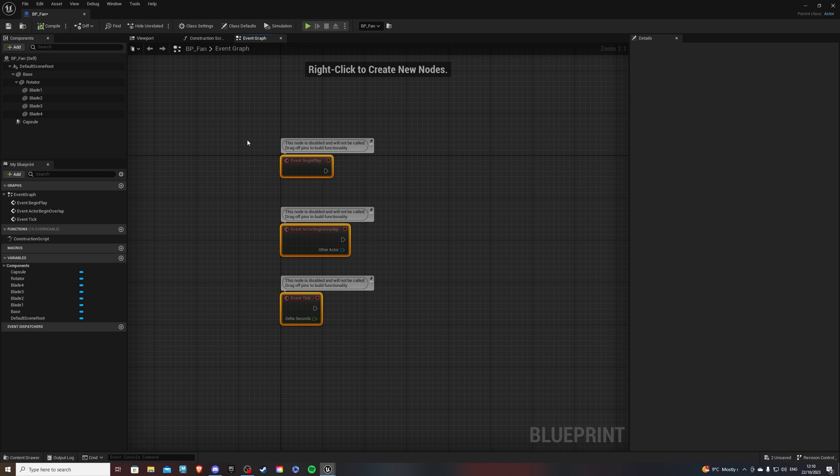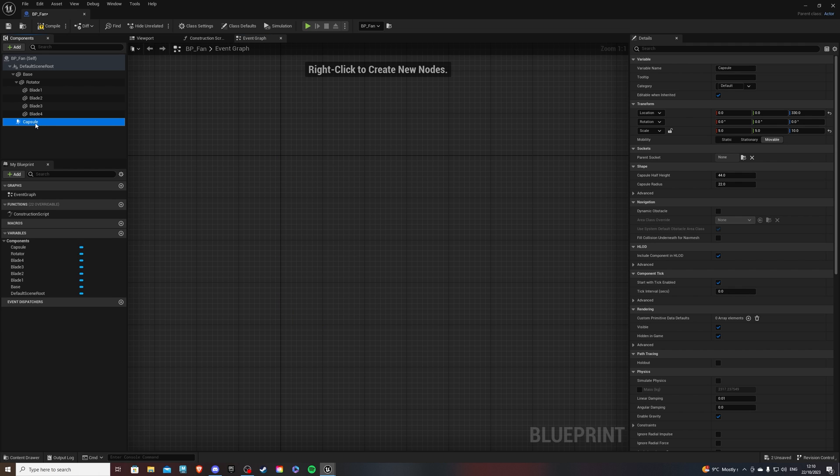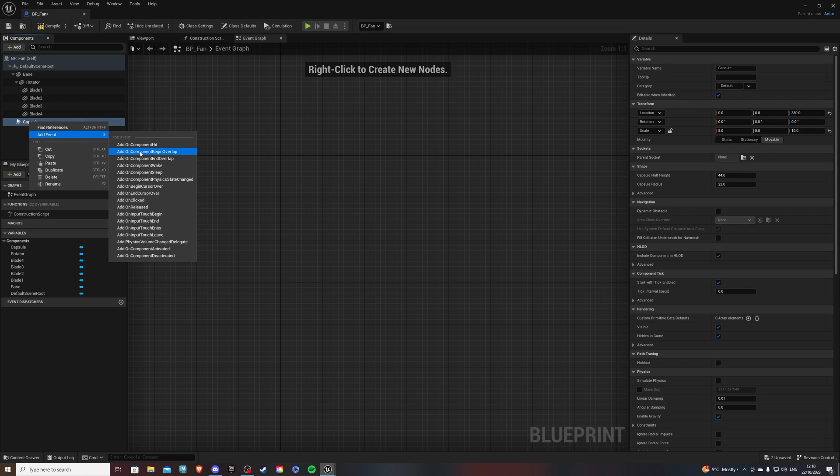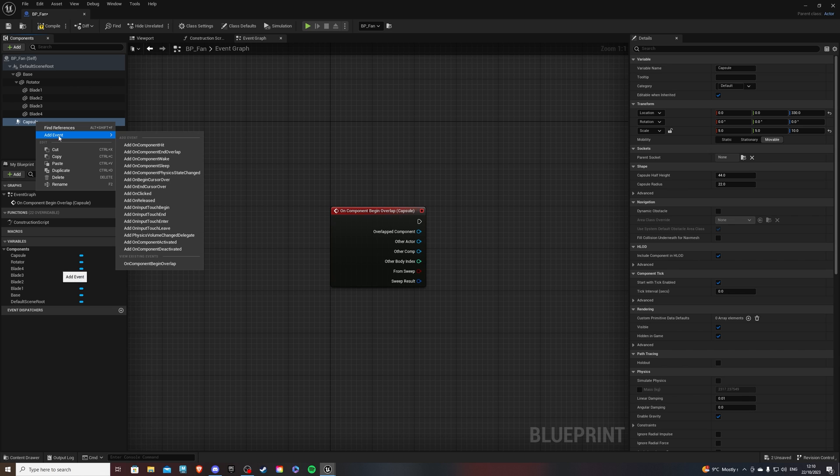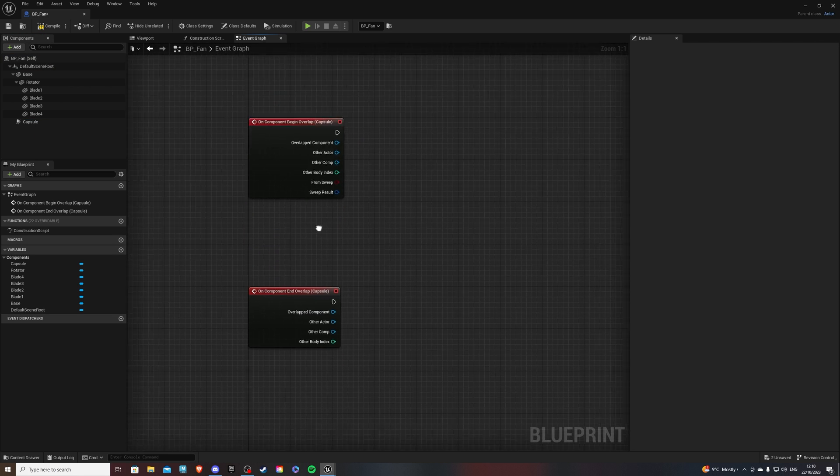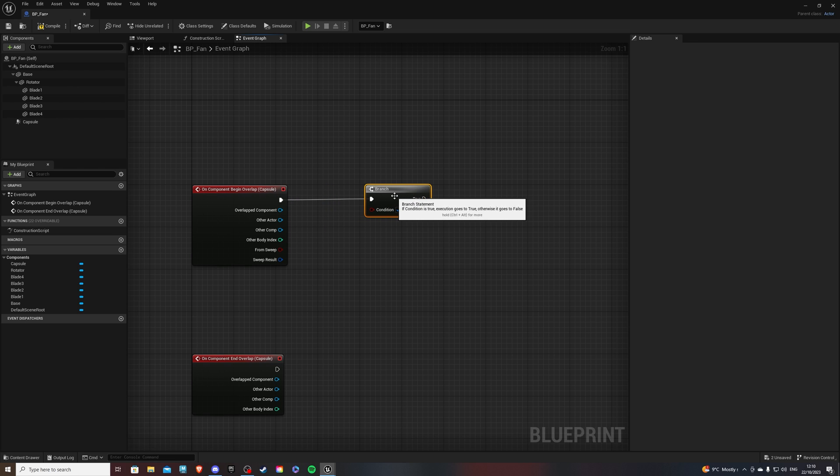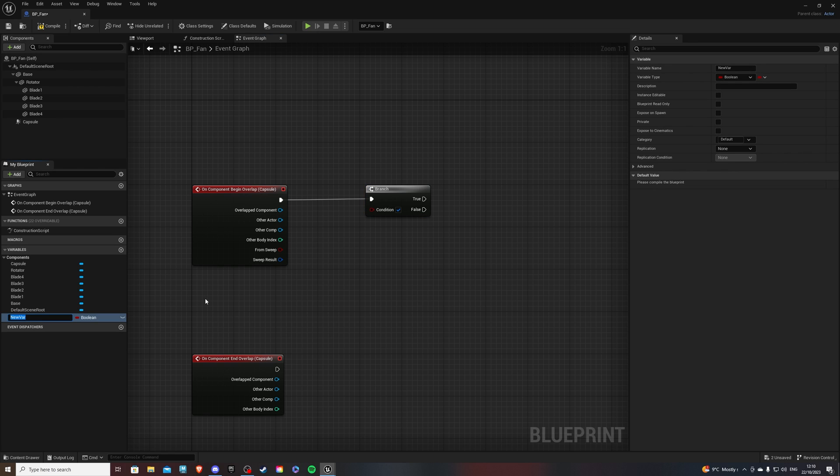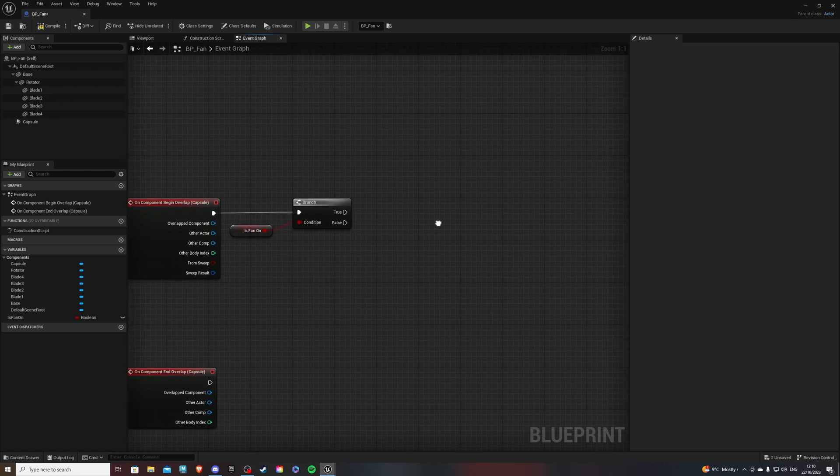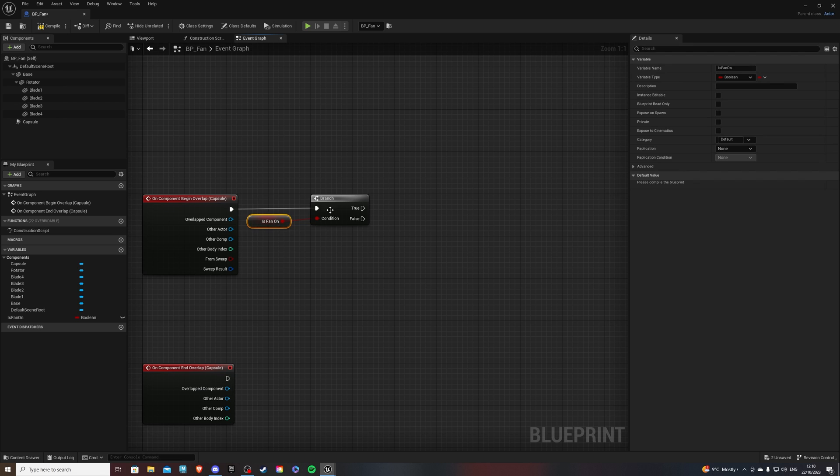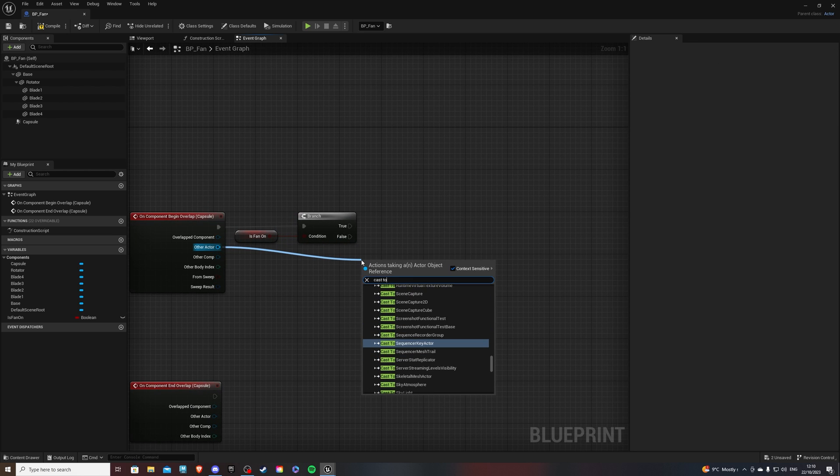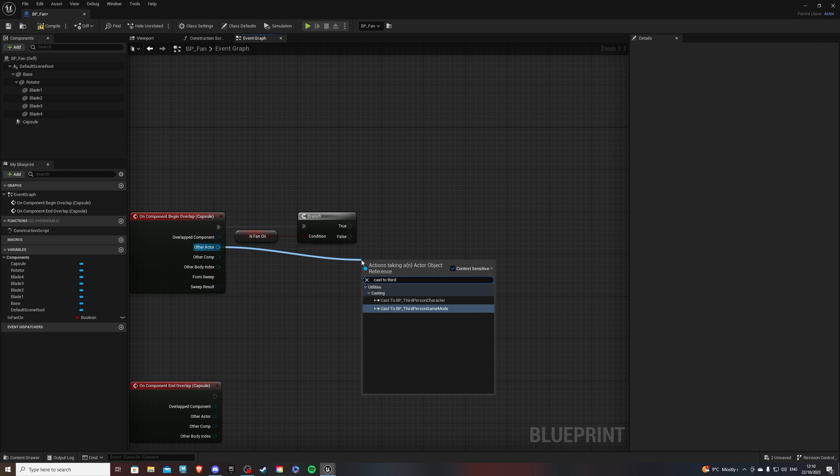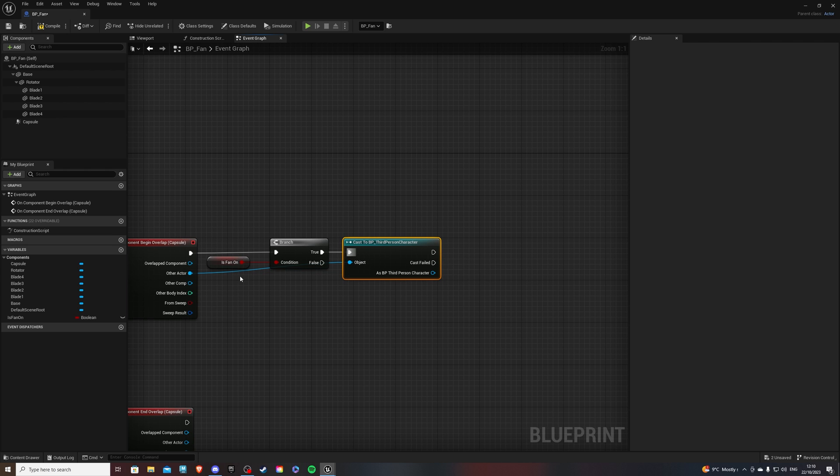And over here, we can get rid of these guys. We don't need them. But we do need the capsule. So if we right-click on it, add event, add on component begin overlap. And we can right-click once again, add on event, end overlap. So from here, we first of all need a branch because we want to check is our fan on or off. So with the condition, let's create a new variable calling it is fan on. And let's drag it into that condition like so. So if it is true, we actually want to do the code. And if it is false, we want to do nothing. So I will make it look a bit neater. And from other actor, we will cast to our player. So for this video, I'm using the third-person character. So just use whatever character you have.